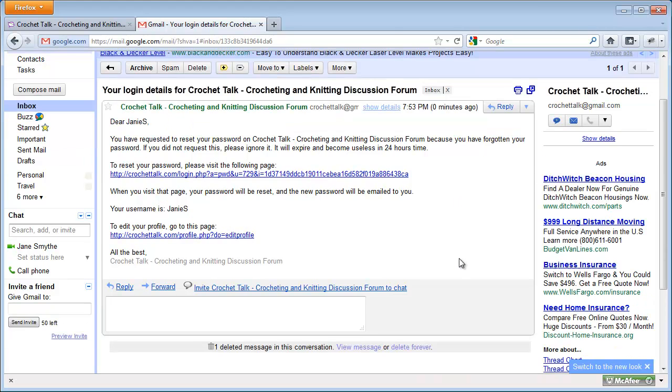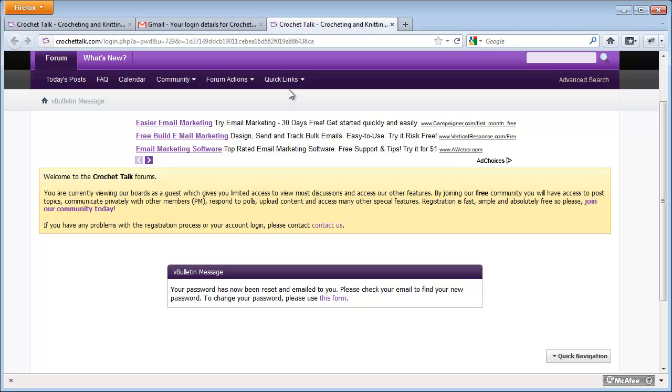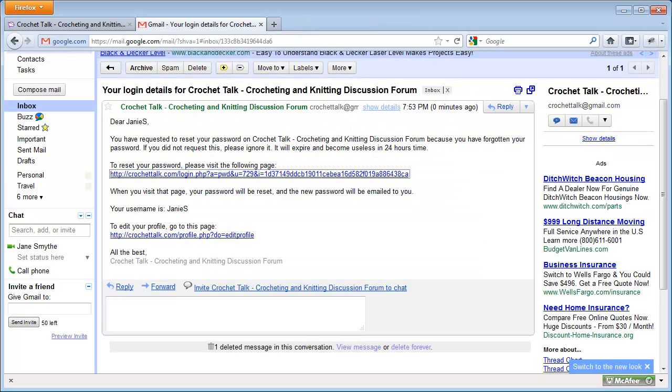I'm going to click the link in the email, which tells me that my password's now been reset and emailed to me again. I'll close this window because I don't need it anymore, and then I'm going to check my email.